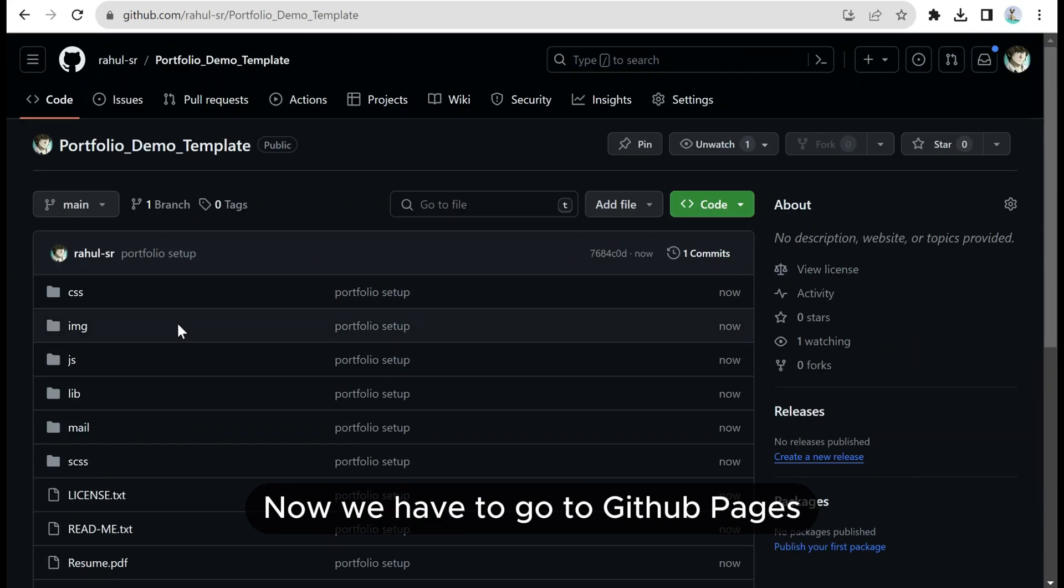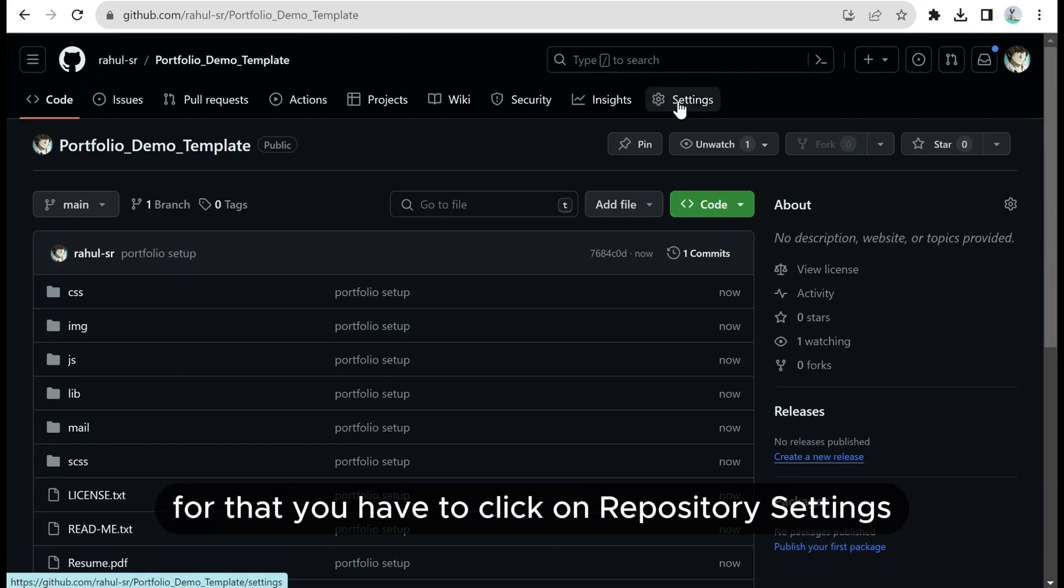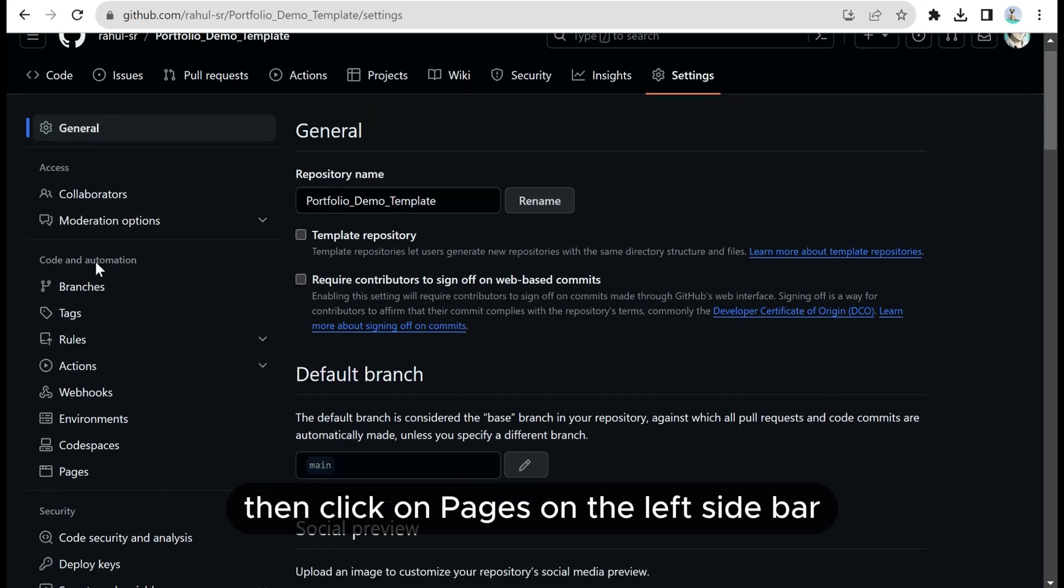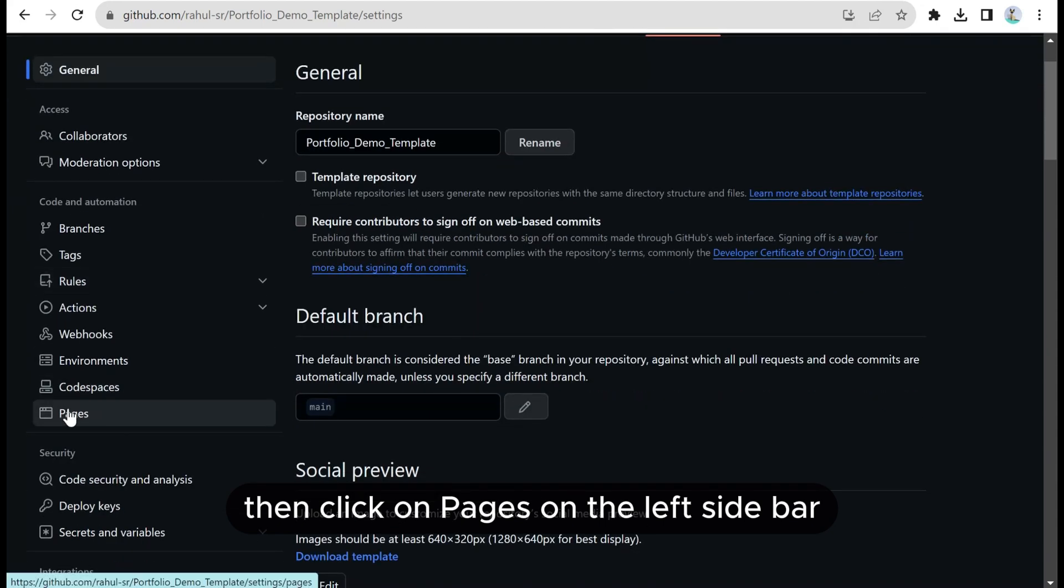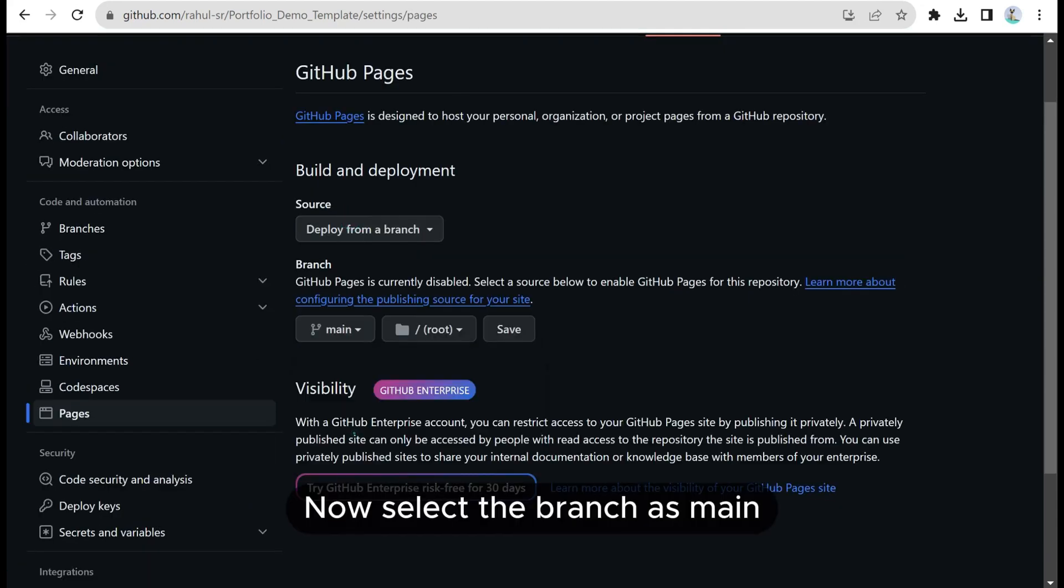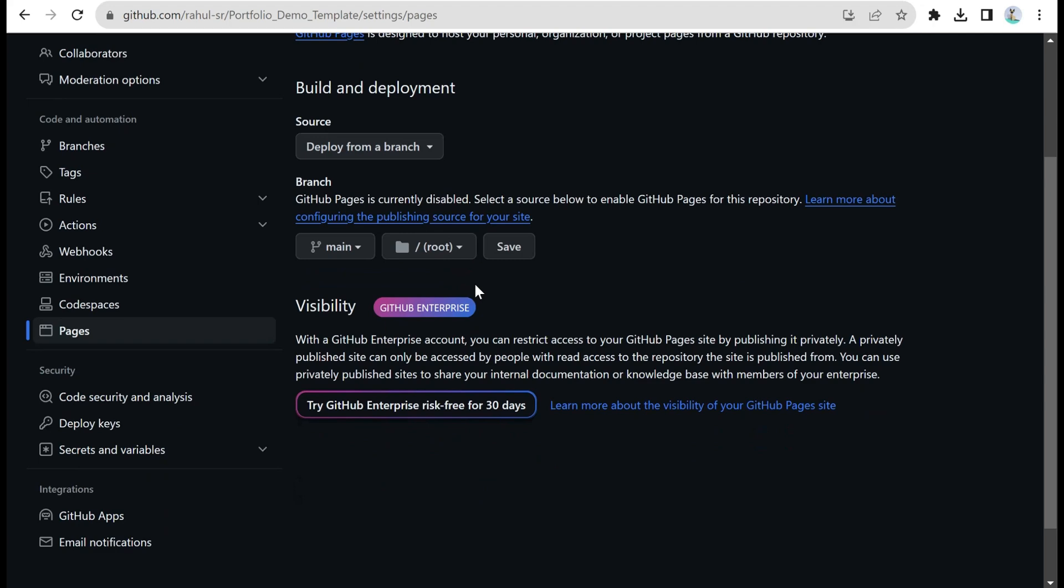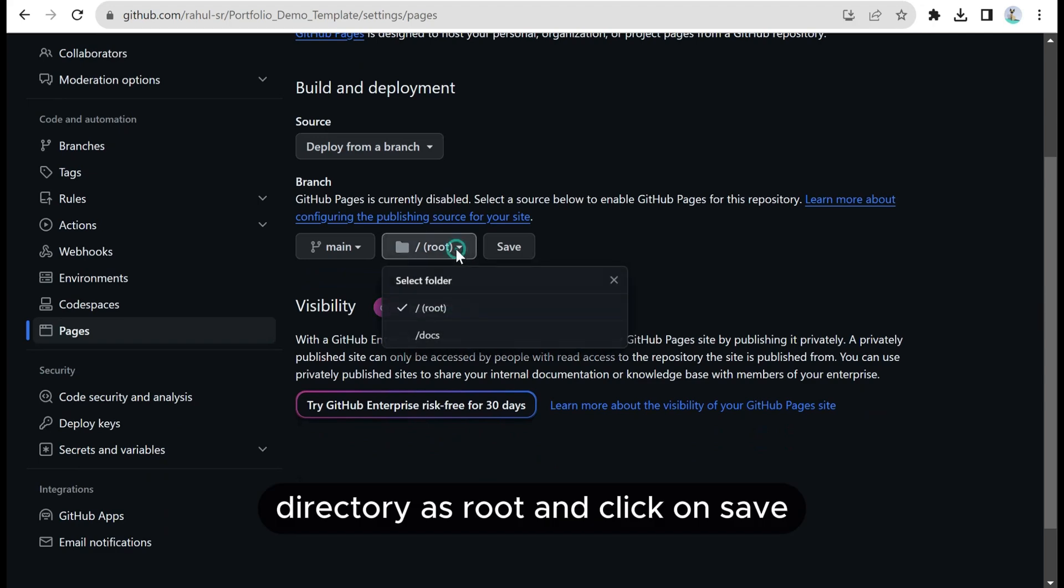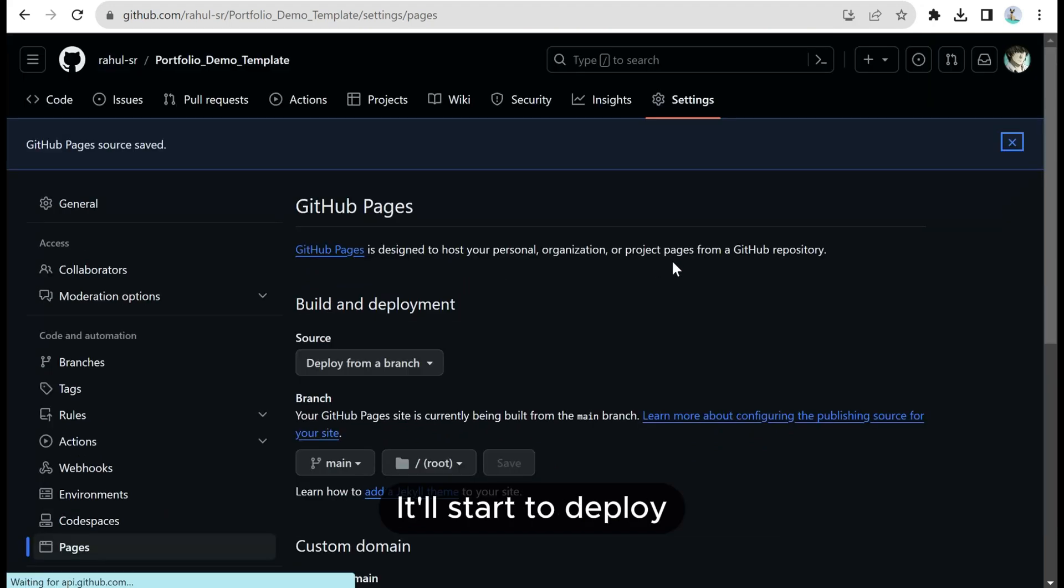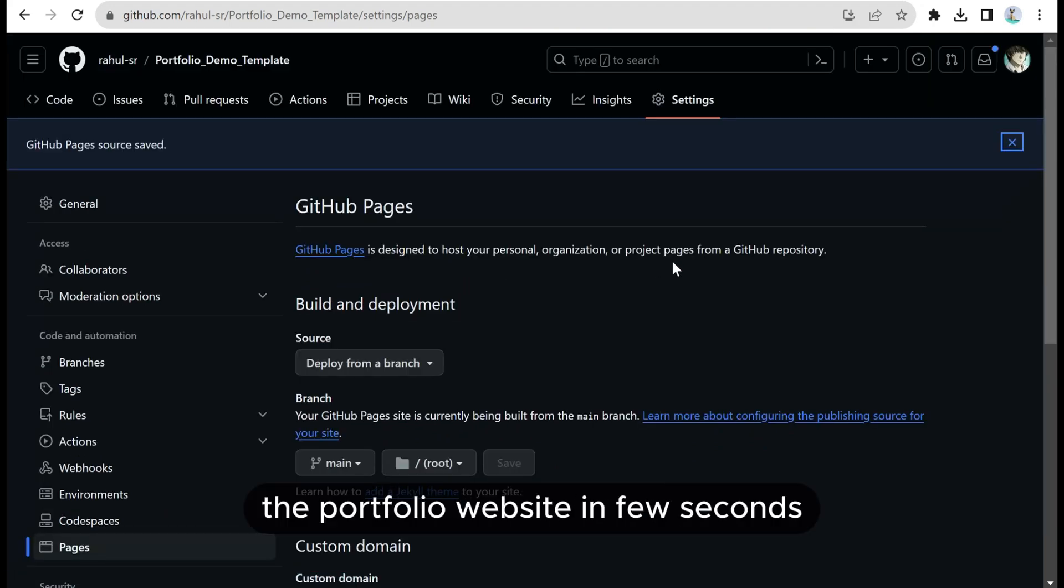Once the changes are checked in, now we have to go to GitHub Pages. For that, you have to click on repository settings, then click on pages on the left sidebar. Now select the branch as main, directory as root, and click on save.